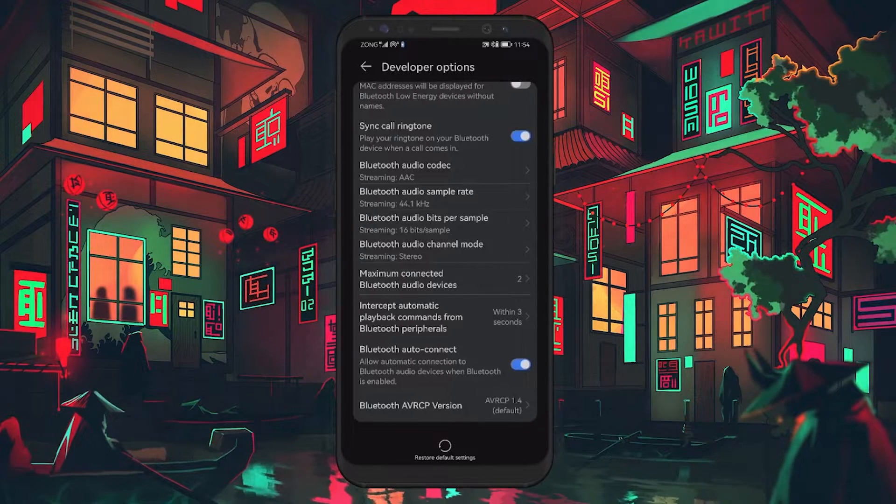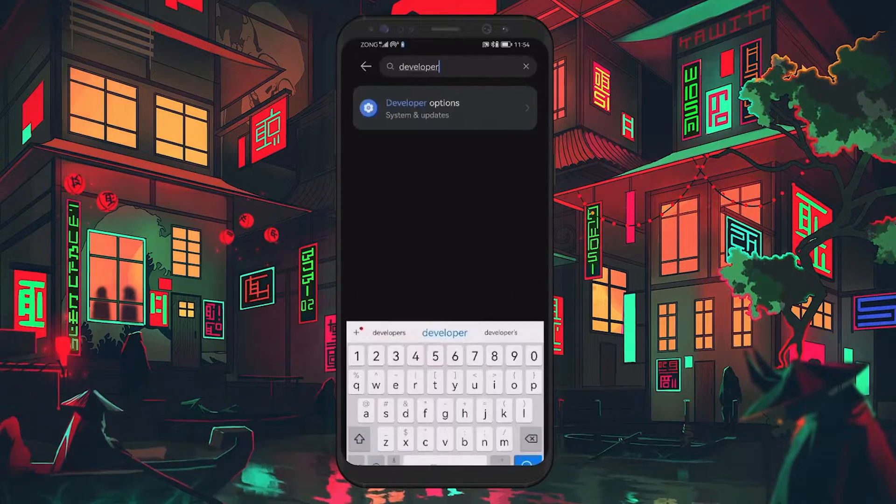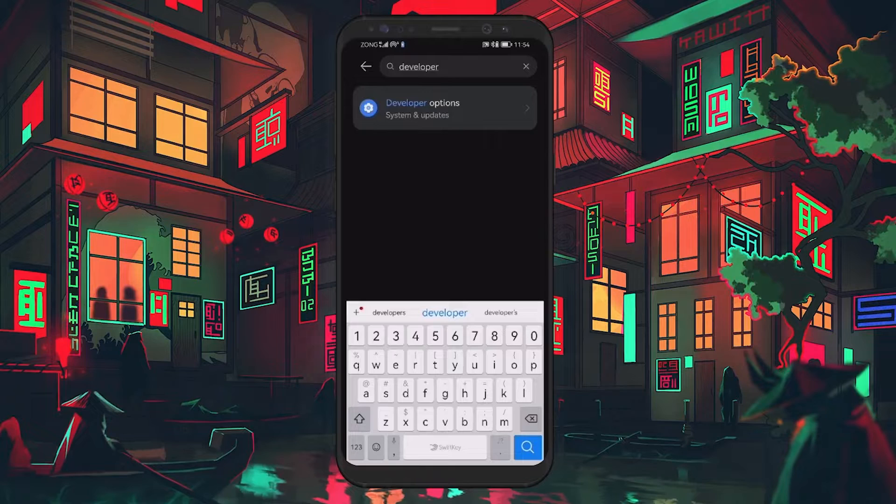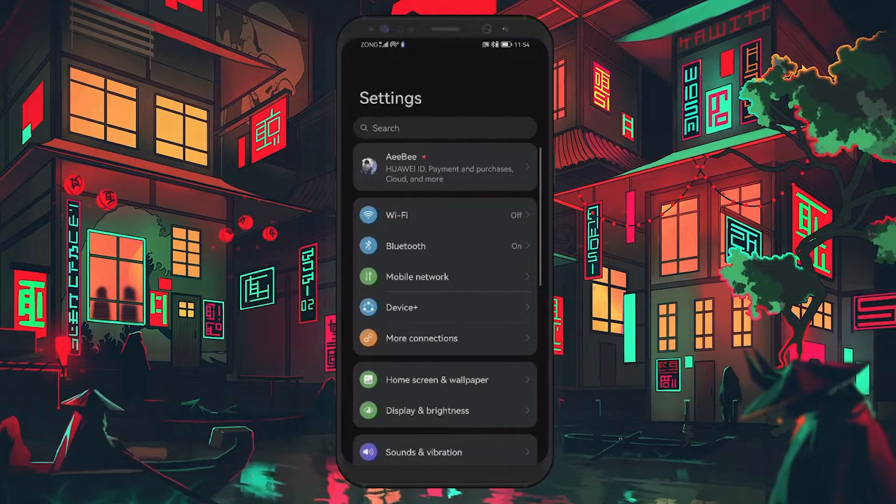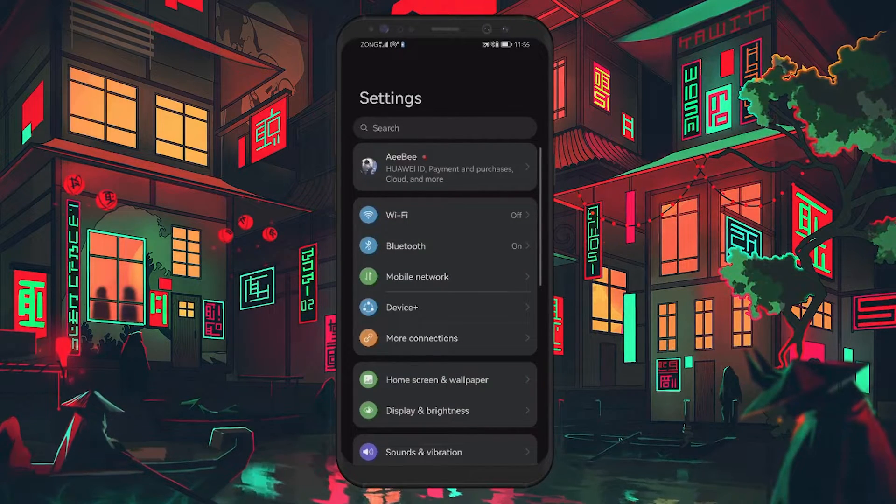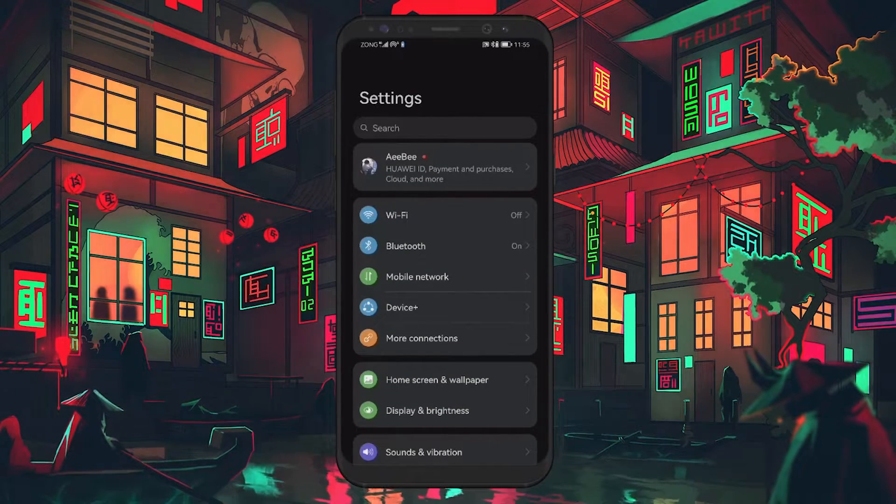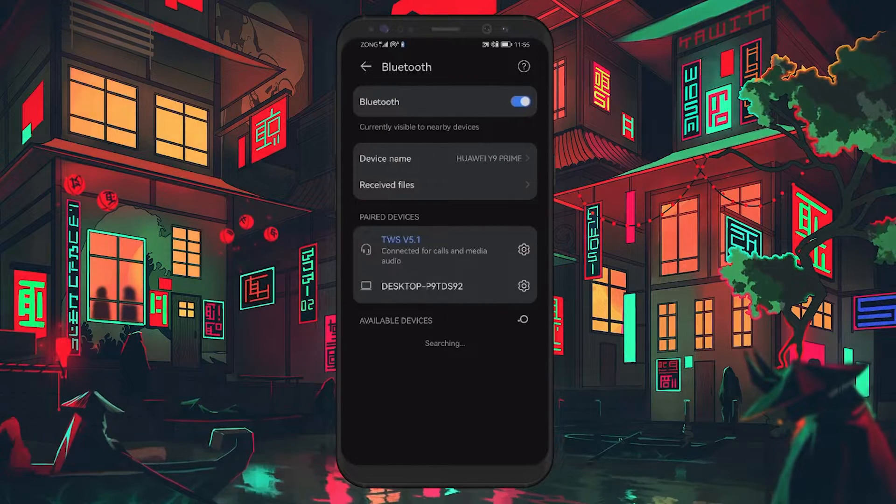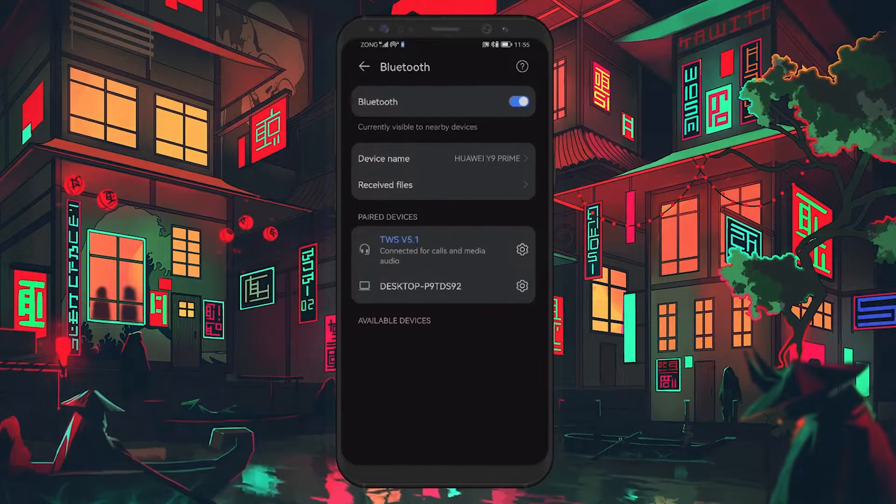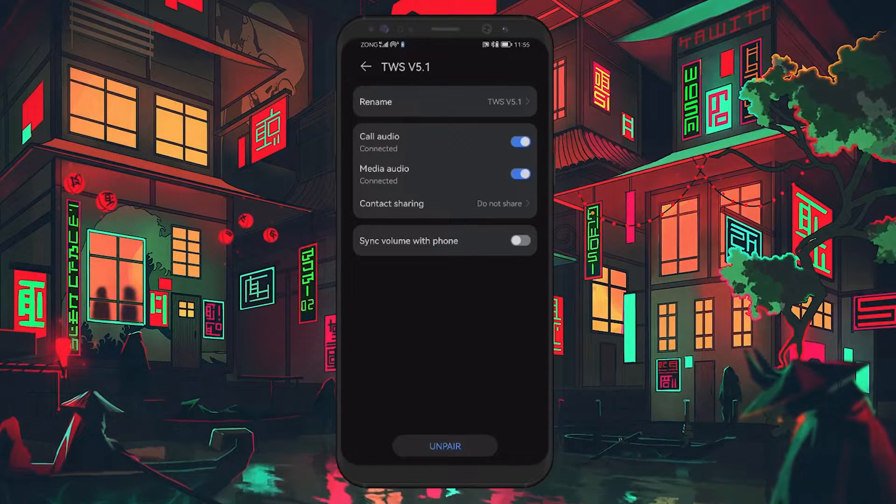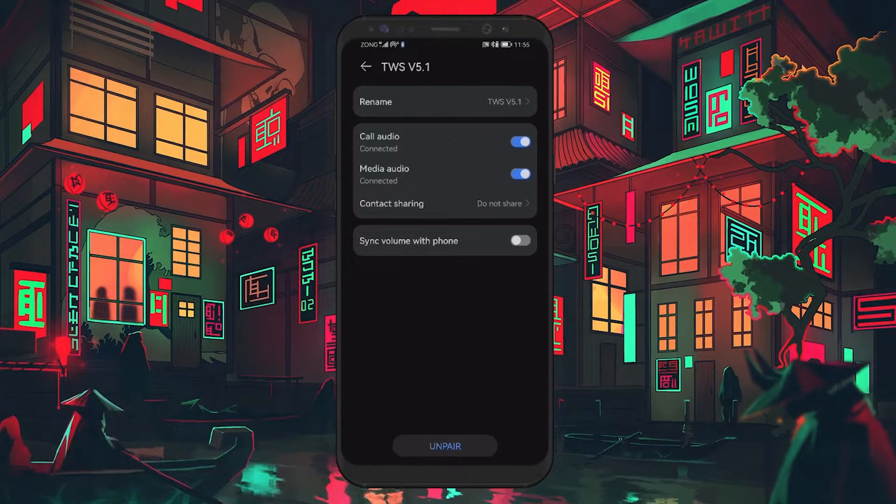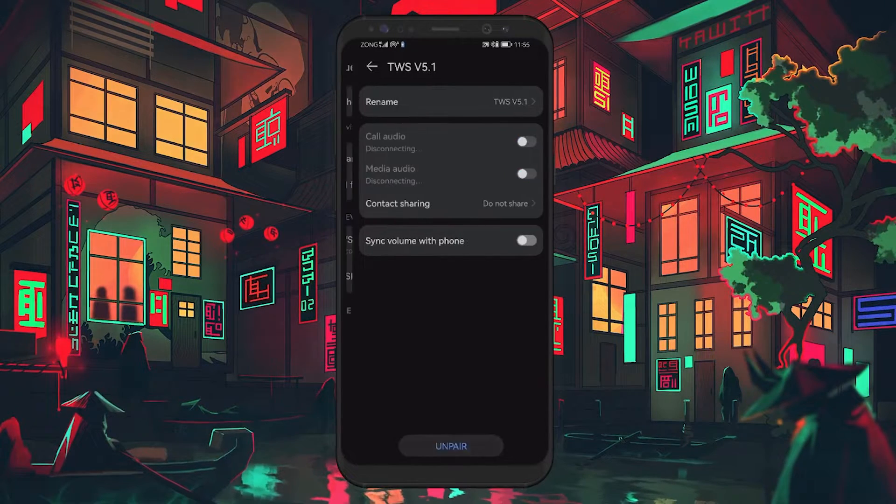After adjusting these settings, it's time to reconnect your Bluetooth device. Go back to the main Settings menu and navigate to the Bluetooth Settings option. Here, find your Bluetooth device in the list and tap on the Settings icon next to it. Choose Forget Device to remove it from your phone's memory.